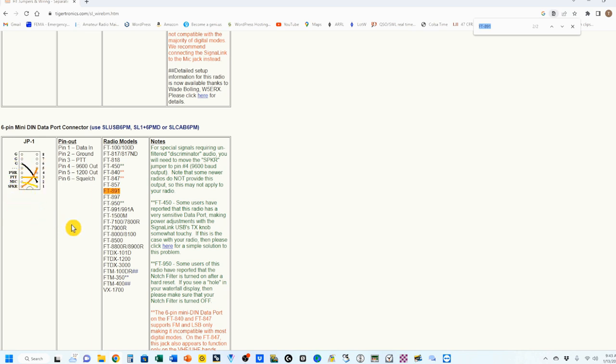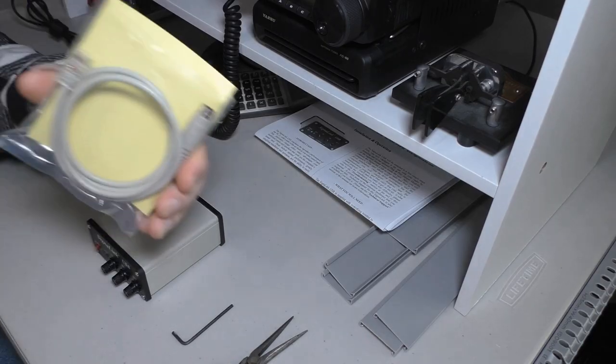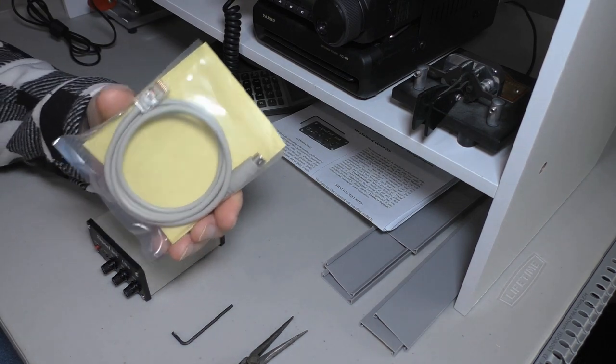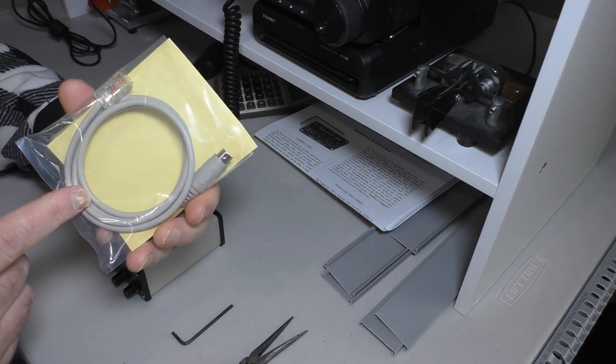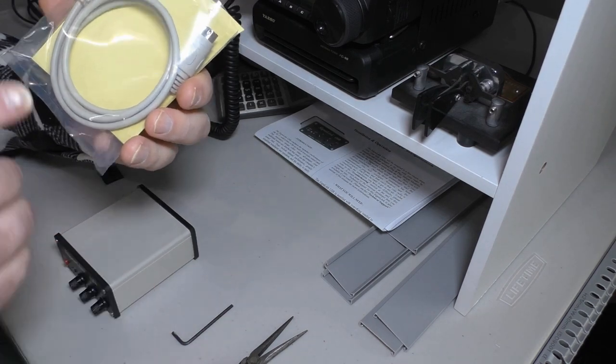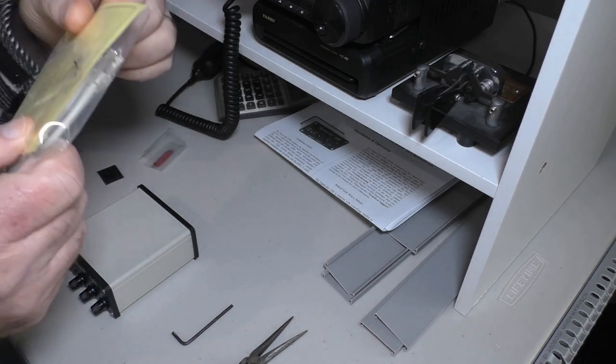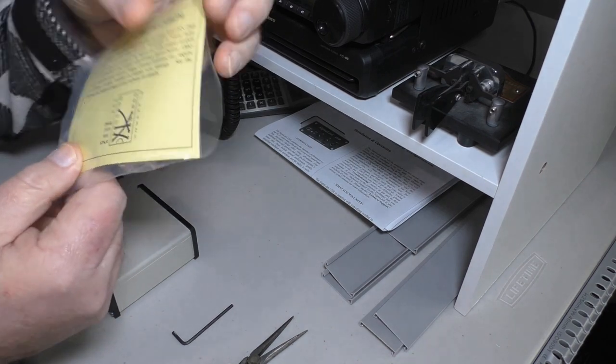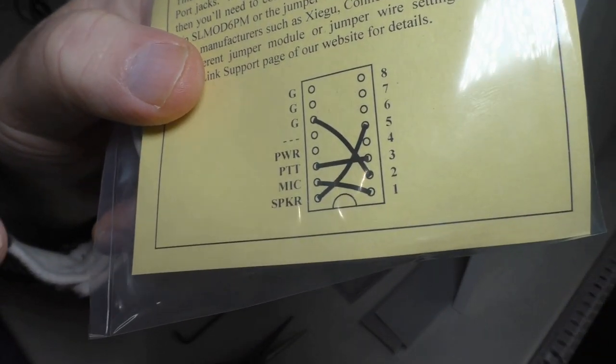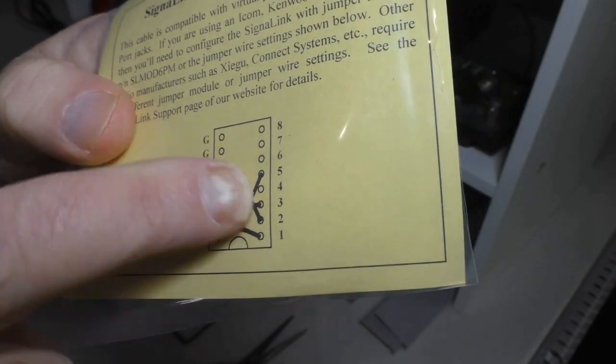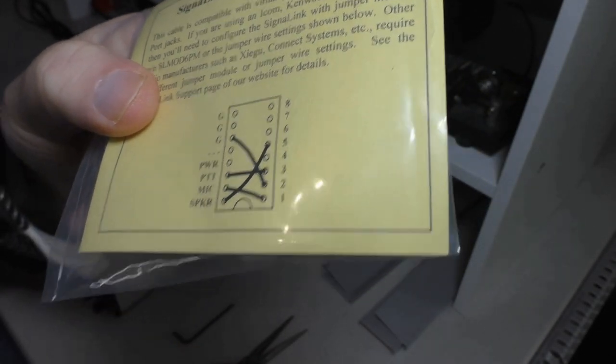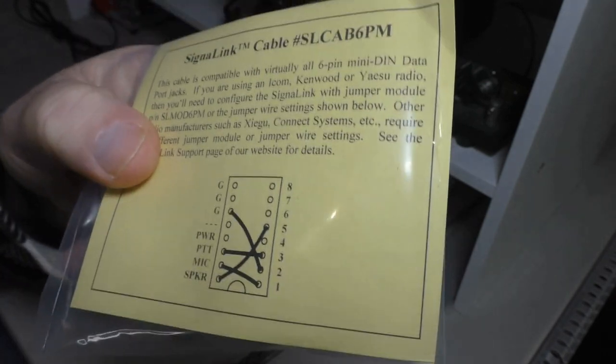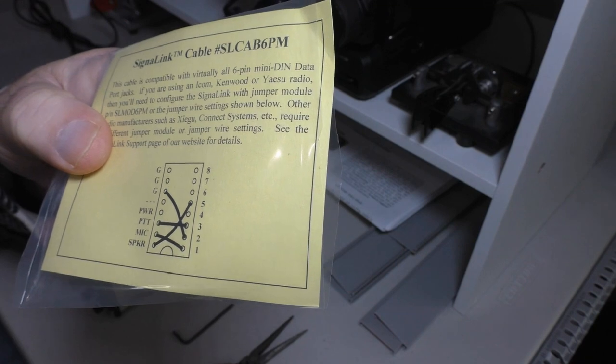And this is the 891. You see it's also for the 991. And it is right here. There's how you want to throw your jumpers. There's four jumpers. There are six jumpers included with the package. So you got some room to move. None of these notes over here are applicable to the 891 or the 991A or any of these Yaesu models. In the box, there's a bag. In the bag is the cable that's going to connect your Signal Link to your radio. There's also a yellow card.